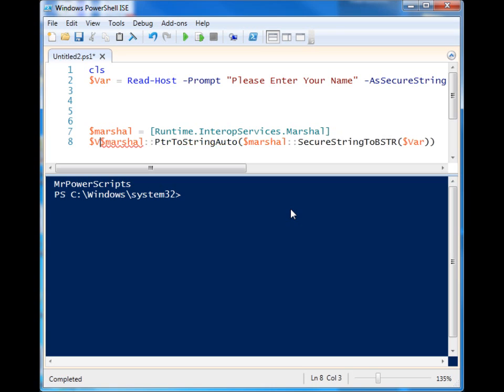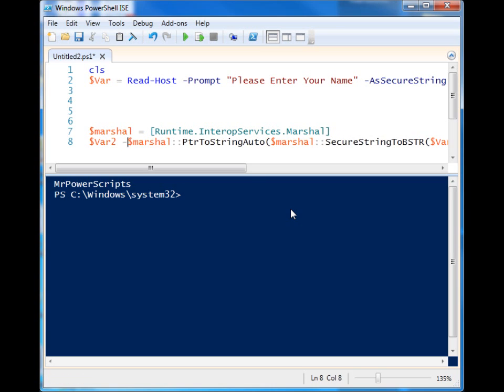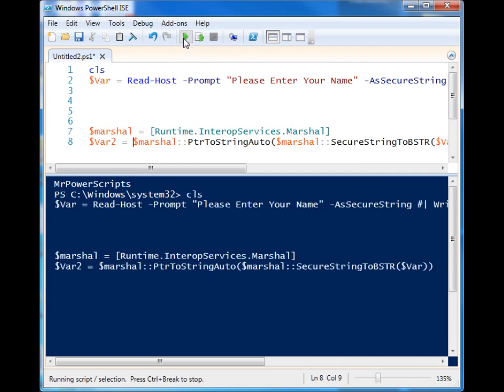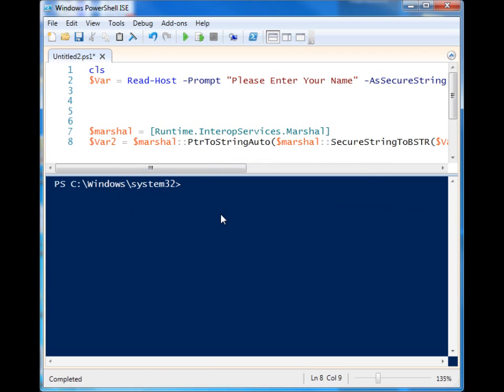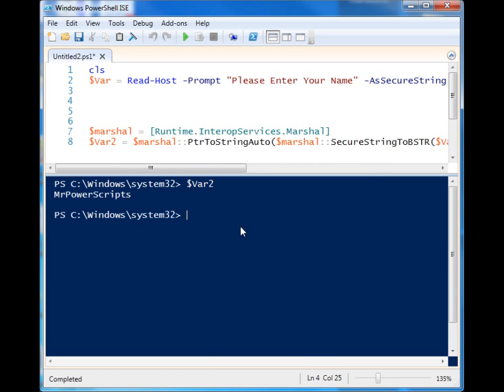So if I wanted to have it in a variable, we'll call var2. Let's run it one more time. mr. powerscripts. Okay, and let's see what's in var2. There we go. So that is a way that if you need to provide a way for somebody to enter their own information into a script but you want to obscure it.